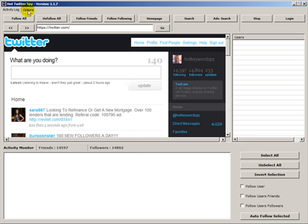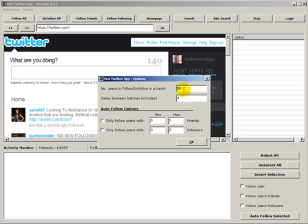Let's show you the options. Here we can set the number of users that we want to follow or unfollow in batches. We can set a delay between batches and we don't recommend more than a hundred for the batches and probably not less than a minute's delay. Probably between two and ten minutes is very good. We can just set it up and leave it running.